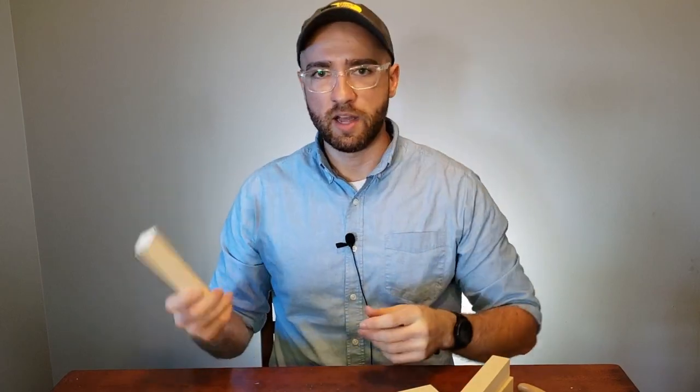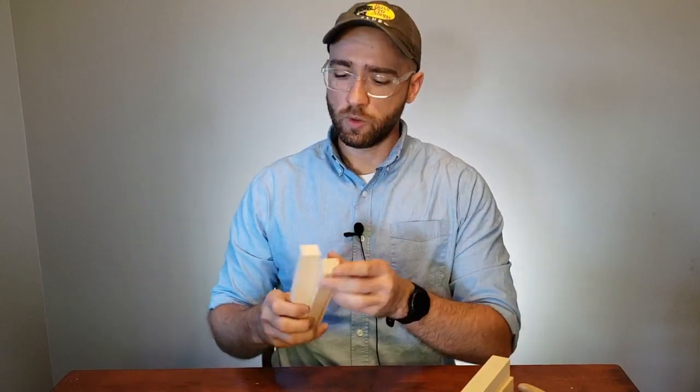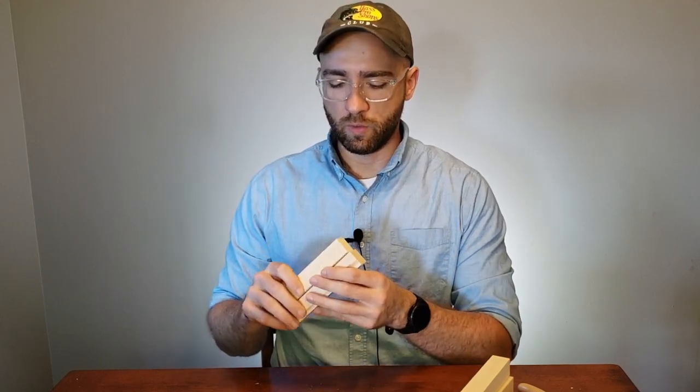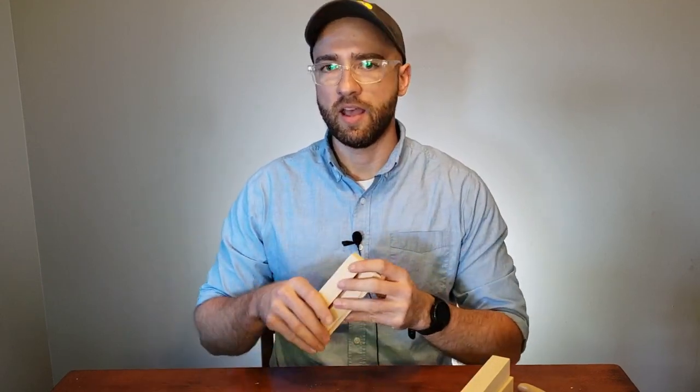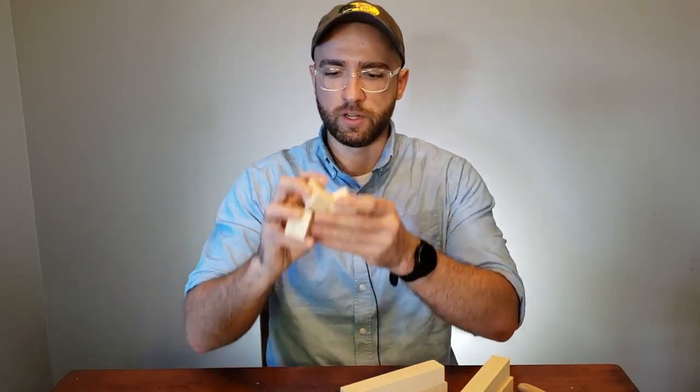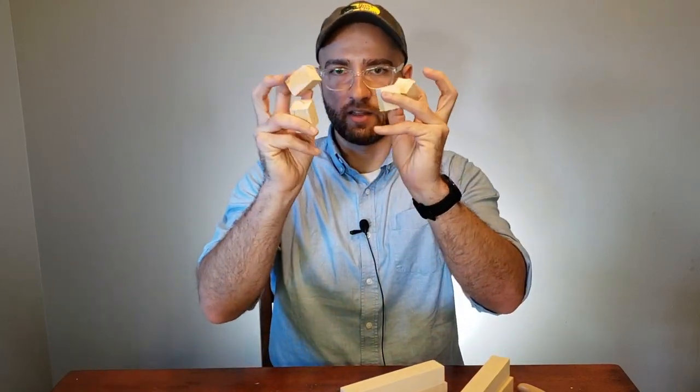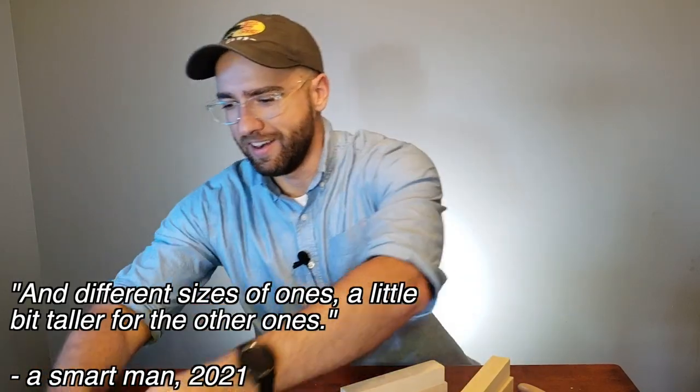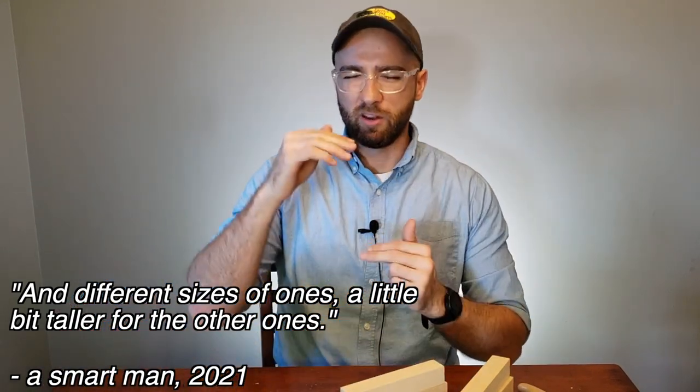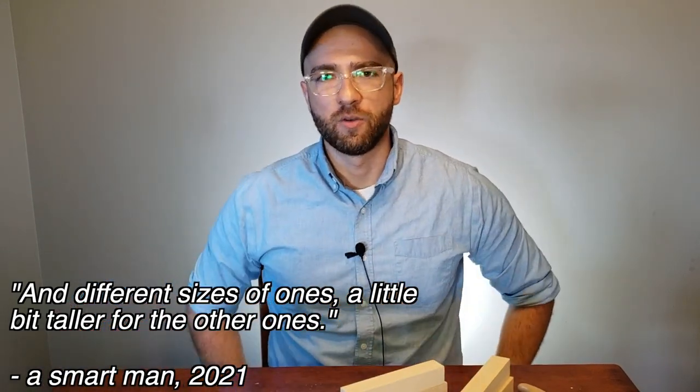Obviously you'll need pawns and bishops and kings, queens, knights, all that stuff. So all we need to do is measure these and make a few marks and then we'll have it all planned out. We can just cut them out and whittle them down as we go. And what we'll end up with is a bunch of blanks like these, for example for the pawns, and different sizes of ones a little bit taller for the other ones. So without further ado, let's get right to it.